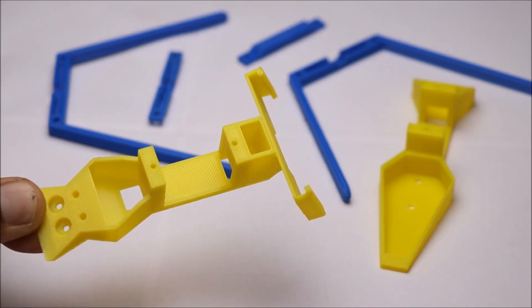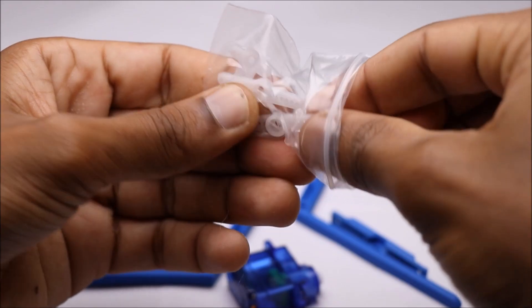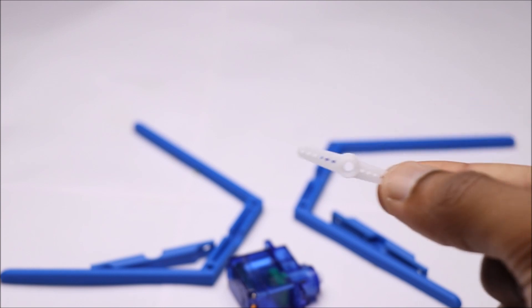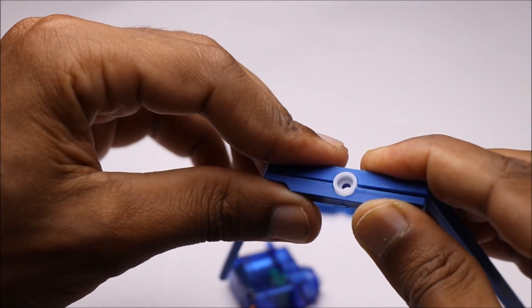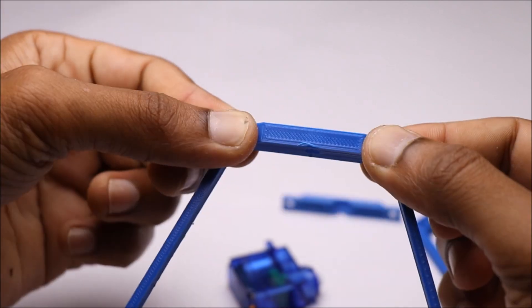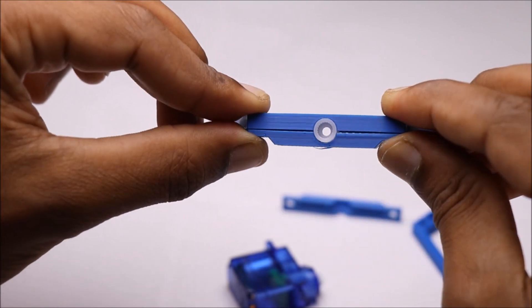Let's start by connecting servo horn to legs. You can use super glue or screws to connect these parts.